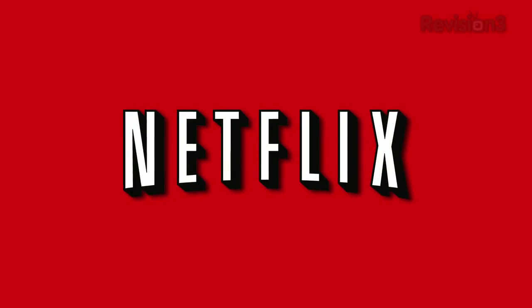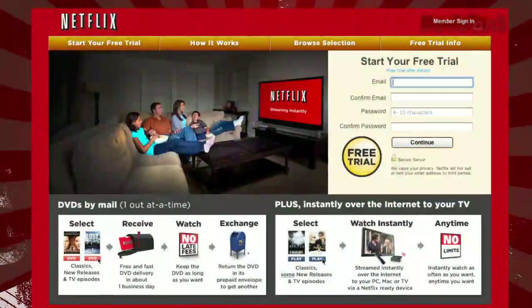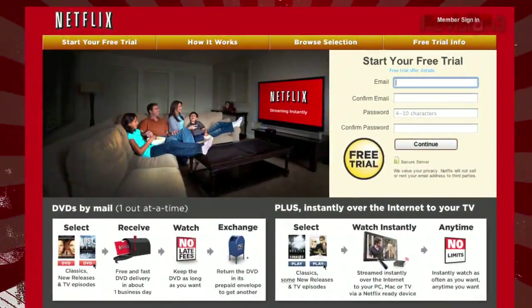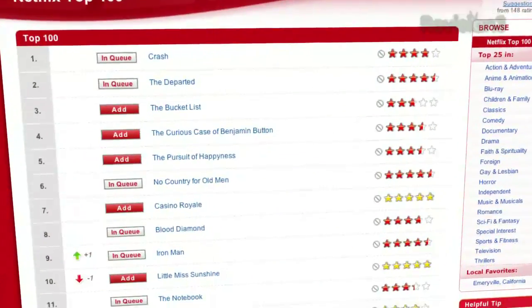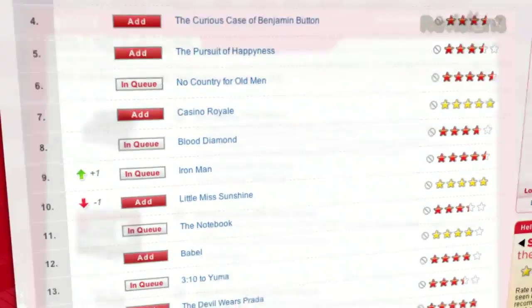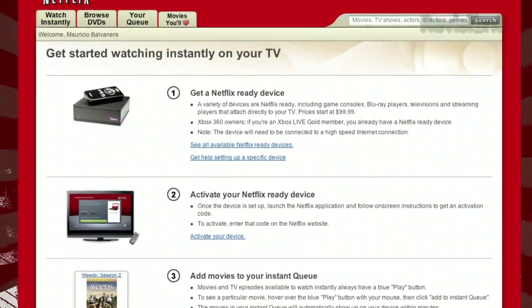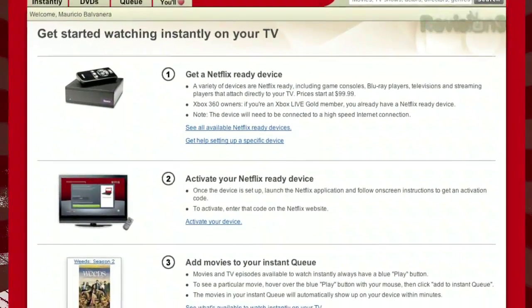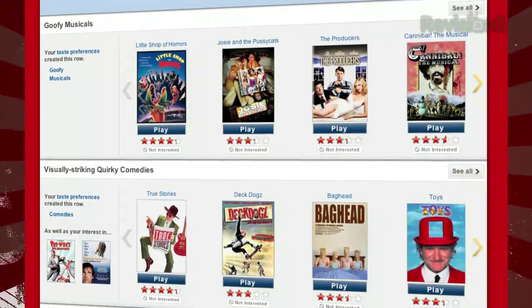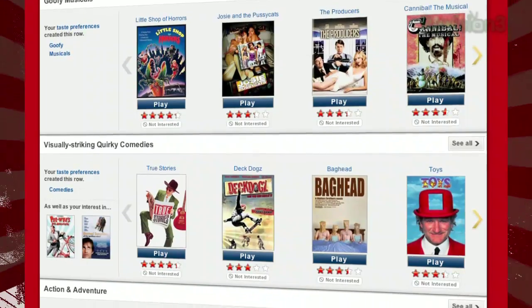Netflix delivers movies directly to your home, saving you time and money. As a Netflix Unlimited member, you get DVDs by mail in about one business day. Plus, you can instantly watch thousands of TV episodes and movies streamed directly to your PC,